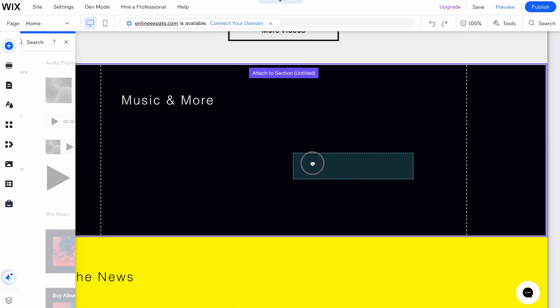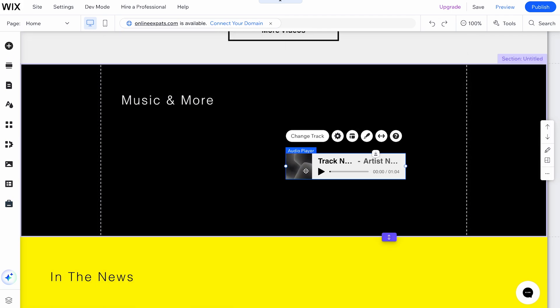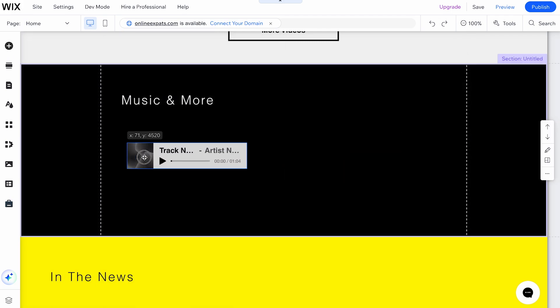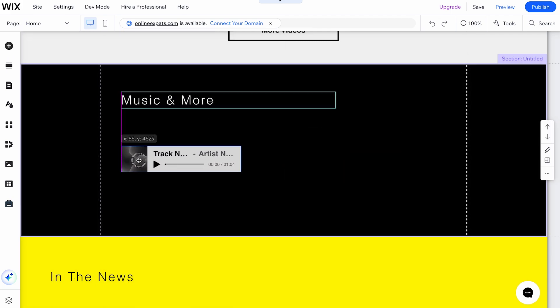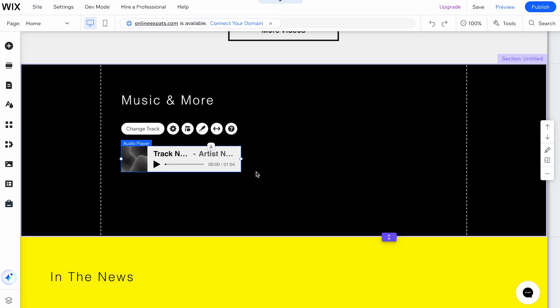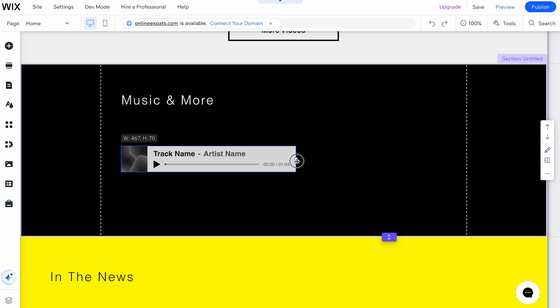Choose Audio Player and drag and drop the element to the desired location on your site. You can adjust the size and position of the audio player to fit your design.